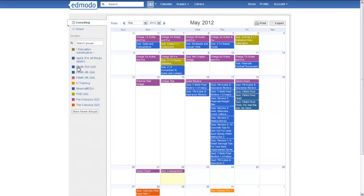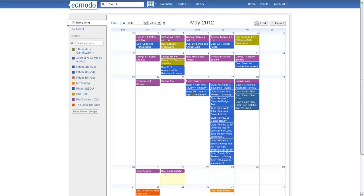Now, some of these assignments, like the ones for financial math, when I made the assignment, I made it one assignment and I put it in three different classes. When that happens, you're not going to see individual colors. The blue represents the whole group.